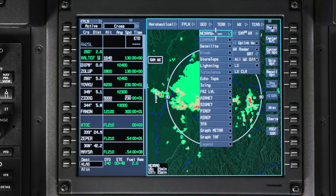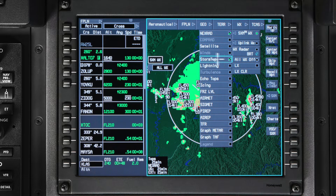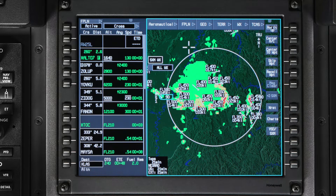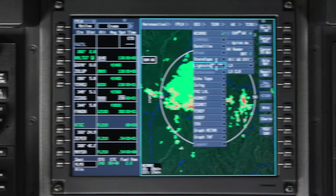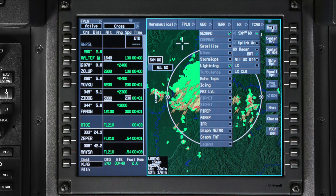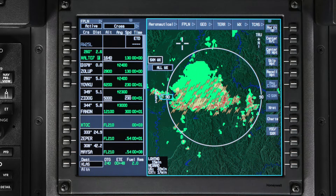To see storm TOPS information, NexRad has to be selected. TOPS data is shown only when the height of the cell is greater than or equal to 20,000 feet. The text for the TOPS height and speed is displayed relative to the direction of the cell, and the TOPS direction arrow begins at the location of the storm cell. The SXM weather lightning function receives lightning strike information from remote, ground-based lightning sensors and shows the lightning strikes on the map.